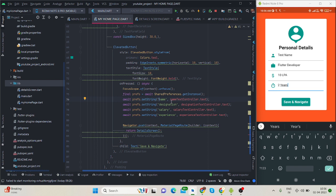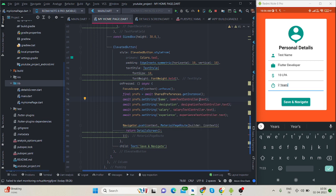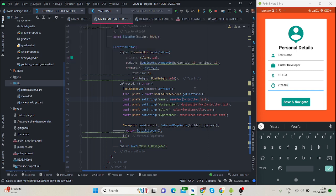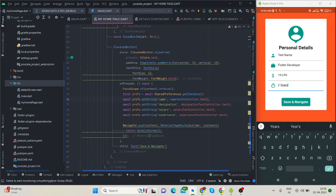This is the name text controller.text. Whatever I type inside this text field, it will be retrieved with the help of this controller that I created earlier. It will save by the key name, and the same for designation, salary, and experience. Once it is saved, we will navigate to the detail screen.